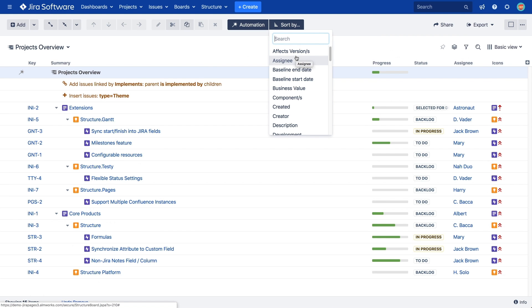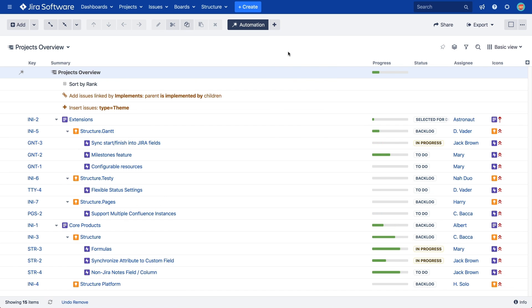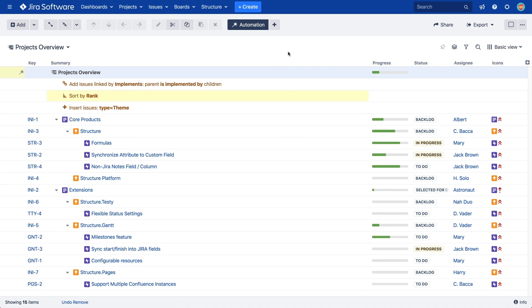Just like with the group generator, we can sort by any attribute. Let's sort our structure by rank. You'll notice that when we choose our attribute, we aren't given any other options. That's because Structure automatically applies the default options for Sort Generators. The sorting is applied in ascending order to all levels.